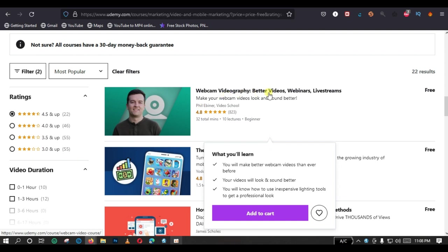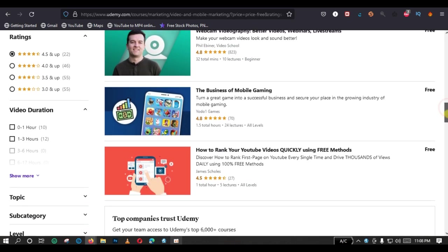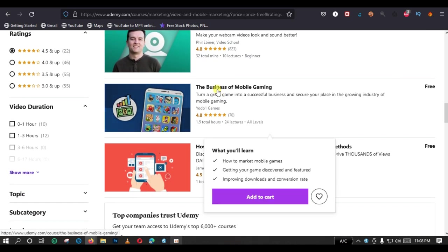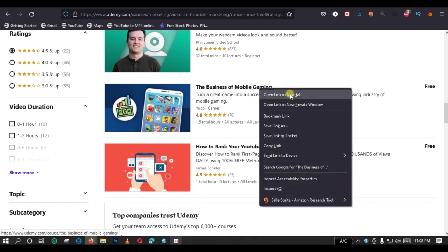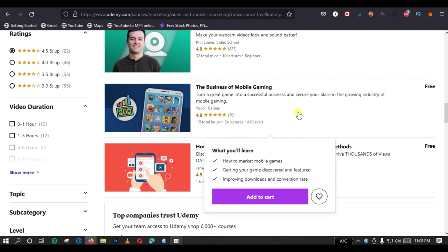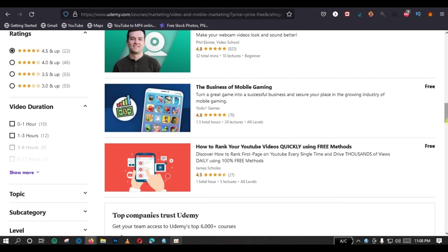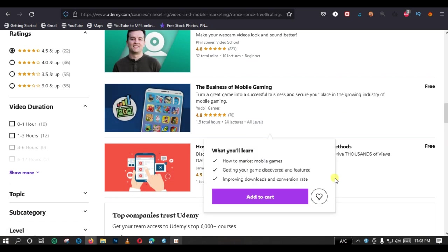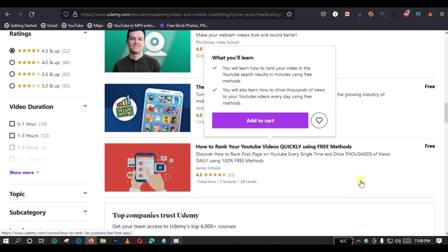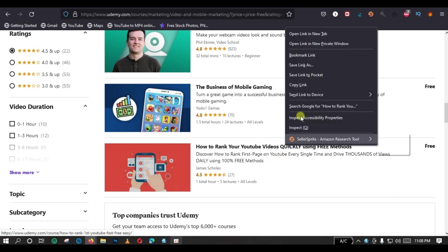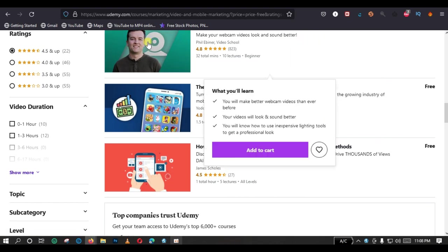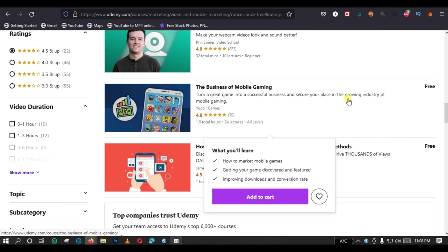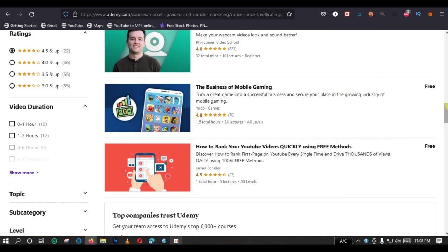Webcam videography - it's about webcam videography. And also, the business of mobile gaming, you might also want to check that one out. So, you right-click and you open the link in the new tab. And also, how to rank your YouTube videos using free methods. So, you right-click and open in another tab. So, let us visit those links one by one now.